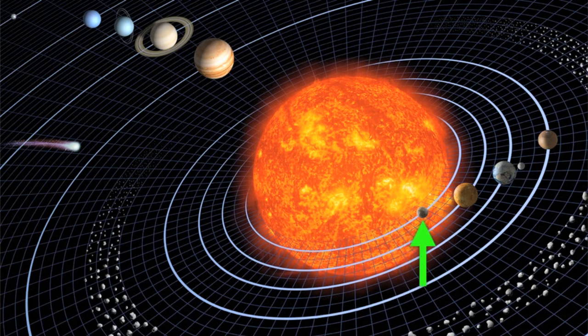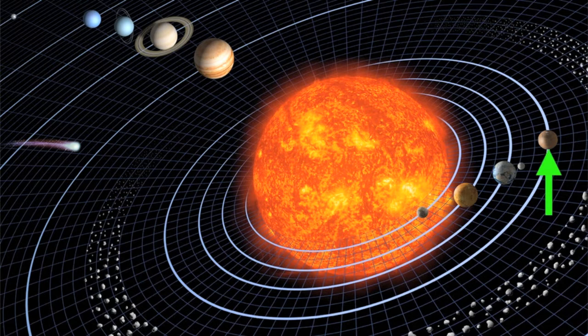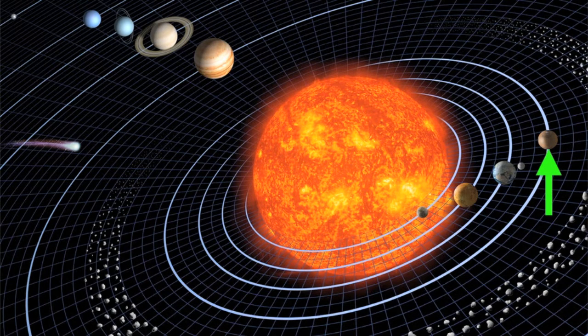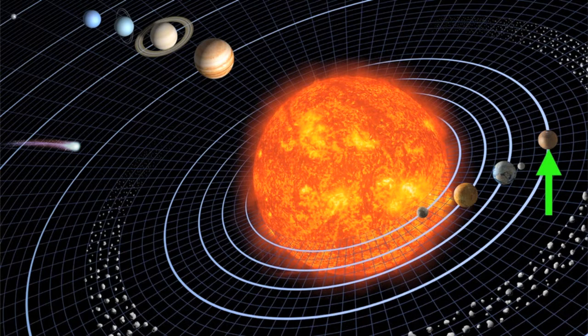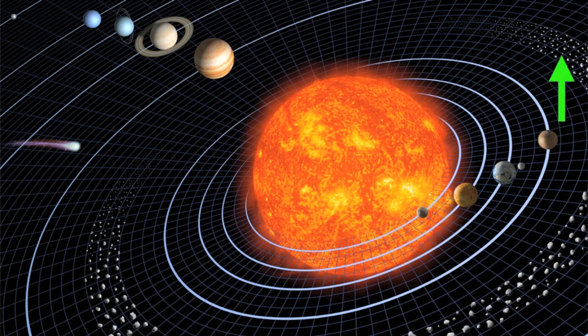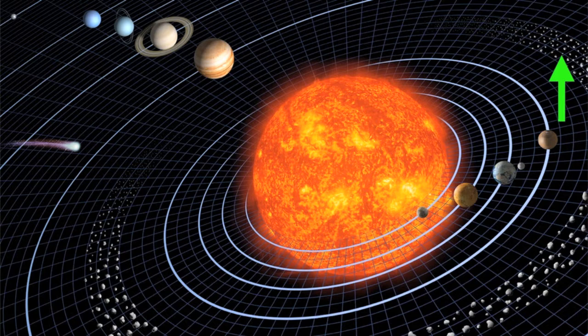Then we have Mercury, Venus, Earth, and Mars. Those are the inner four planets. They are small and dense and rocky, and we call them the terrestrial planets. Beyond the orbit of Mars is an asteroid belt, a vast band of thousands and thousands of chunks of rock orbiting the Sun.